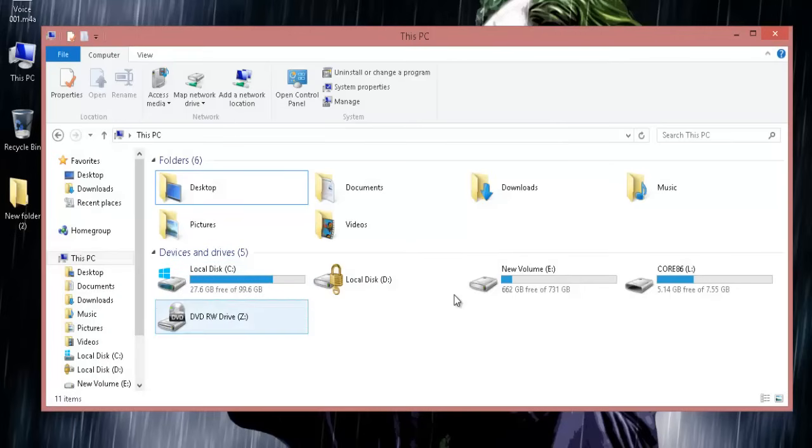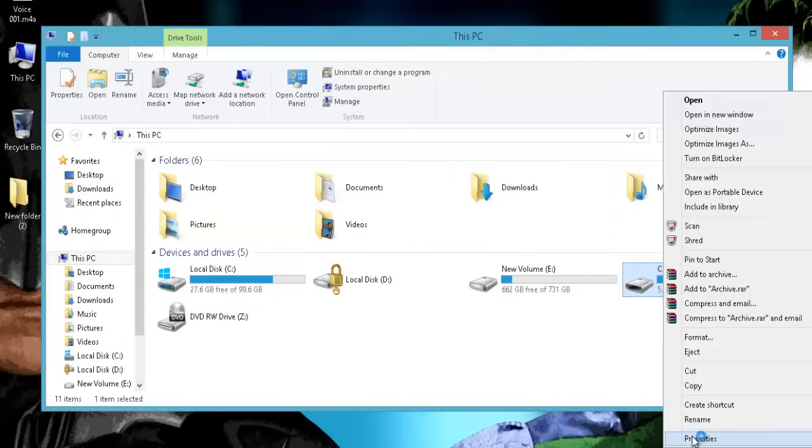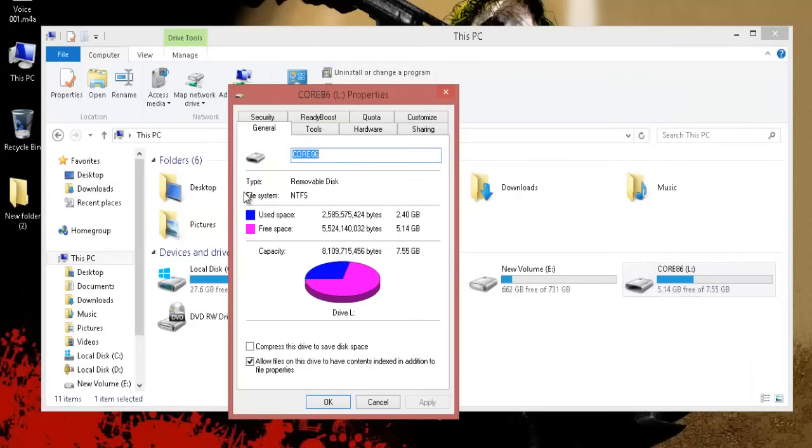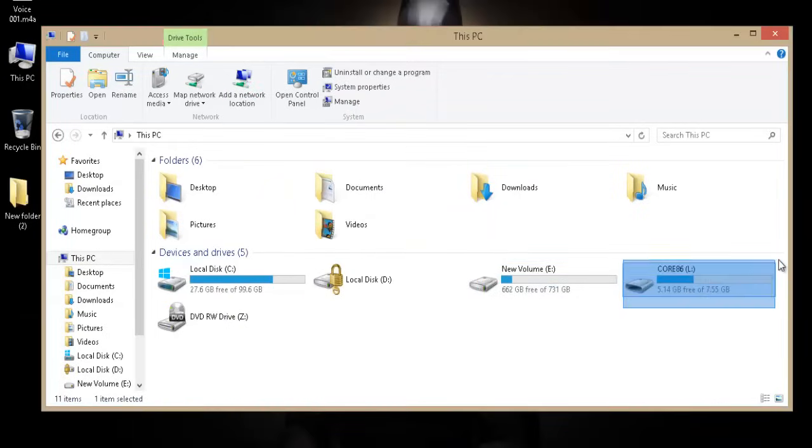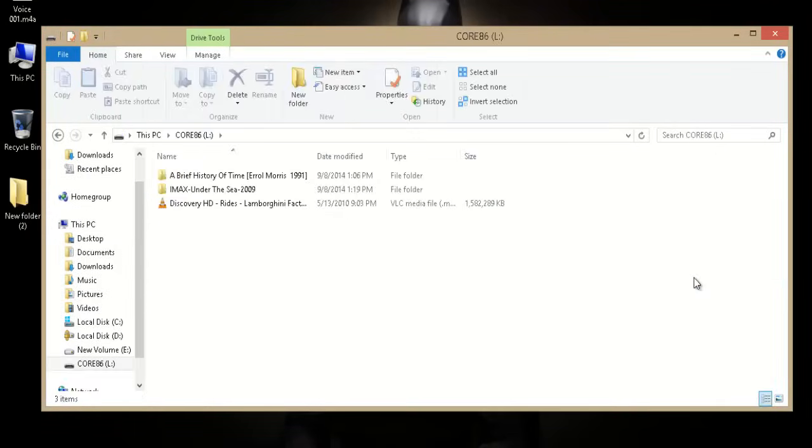After the conversion, if you check the properties of the USB, it will show you the file system as NTFS. And by converting the file system from command prompt, all of my data in the USB is as it is.